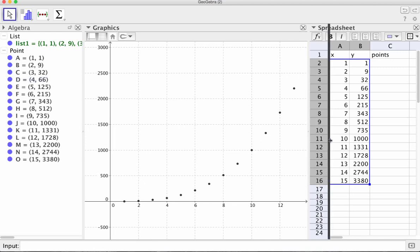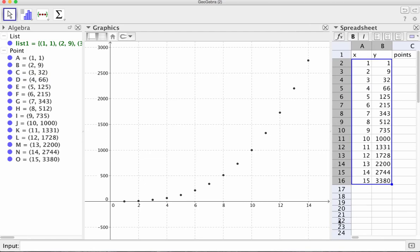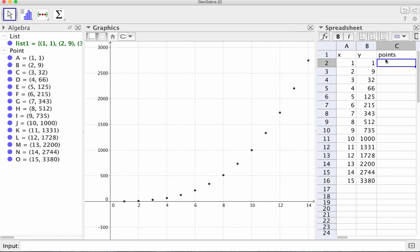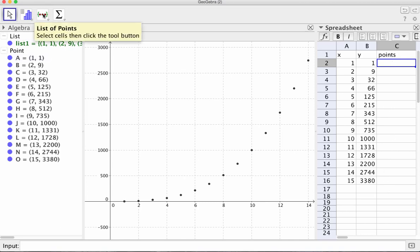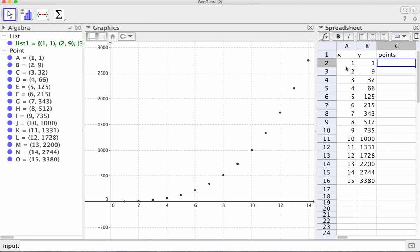Might want to move that across a bit. I'll say one other thing. Interestingly, if the points list was populated, so we had one, one, two, nine, et cetera, and highlighted that column and tried to create a list of points from that, it won't work. You can try it, but that doesn't work. You've got to highlight your data to create a list.